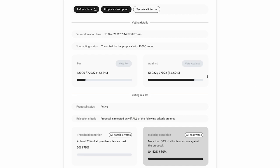Now, we could also have voted against it if we so wished, but we can also now see the majority condition has also been updated to even reduce that threshold criteria. So it's now voting even harder against the rejection of this proposal. And with our vote now cast, we just must wait until the voting ends. And once we can see the final criteria, we will know whether the vote for this proposal has either passed or if this proposal has been rejected.